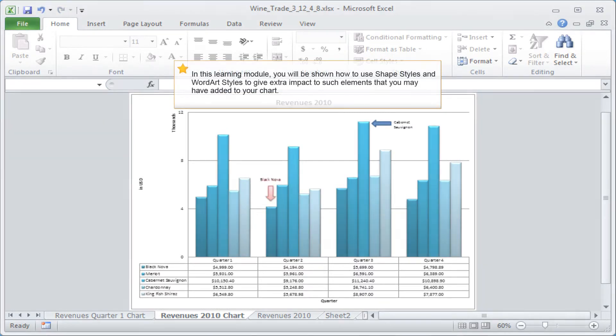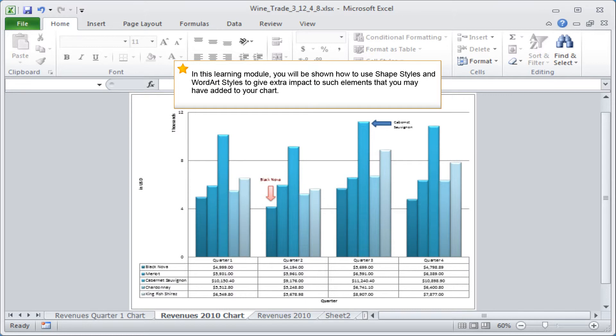In this learning module you will be shown how to use shape styles and word art styles to give extra impact to such elements that you may have added to your chart.